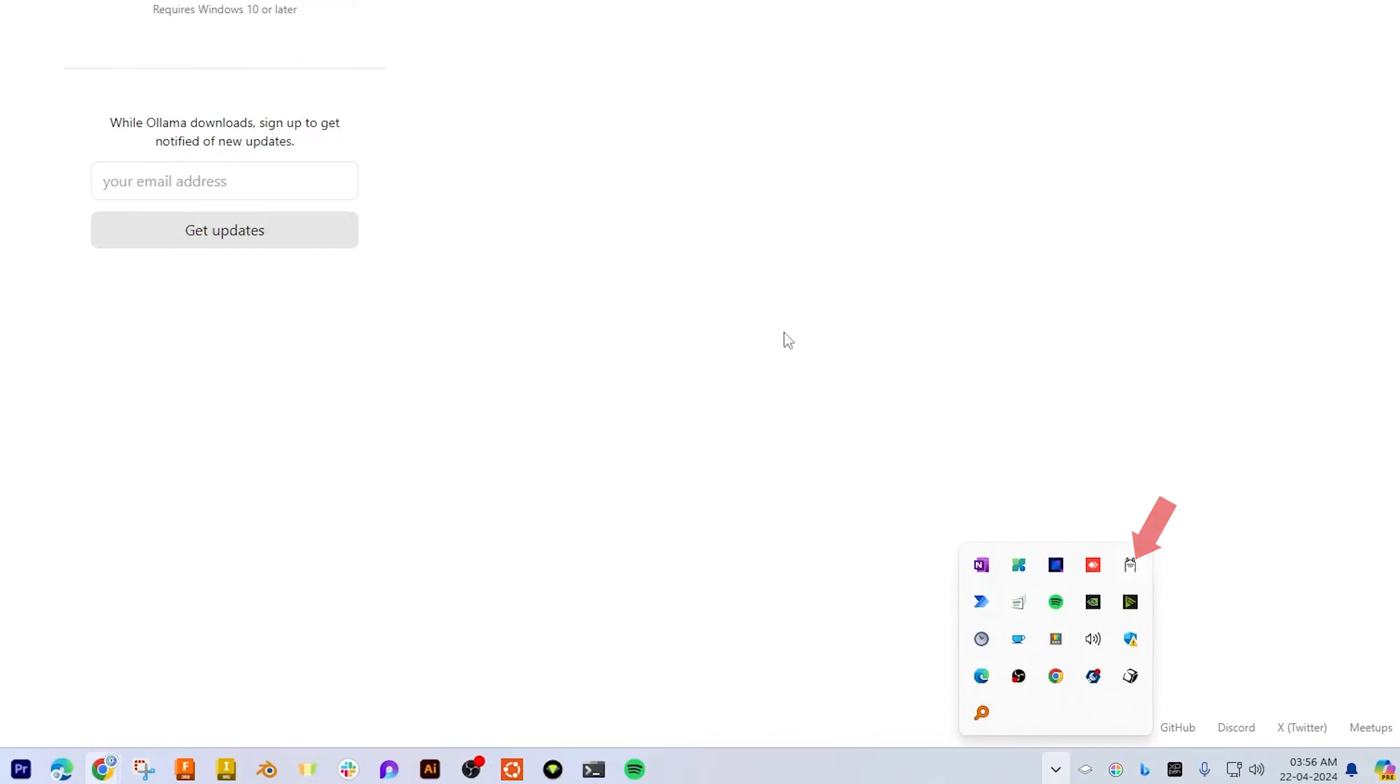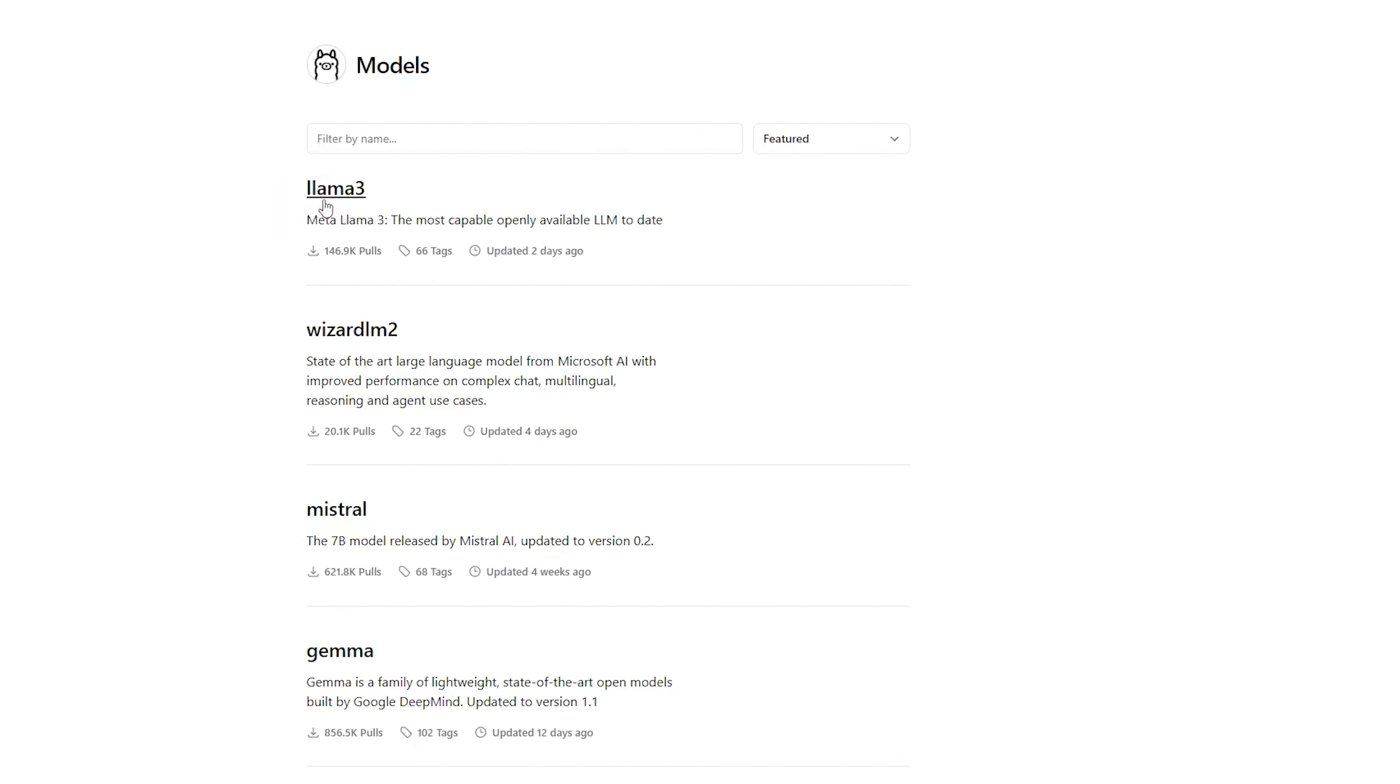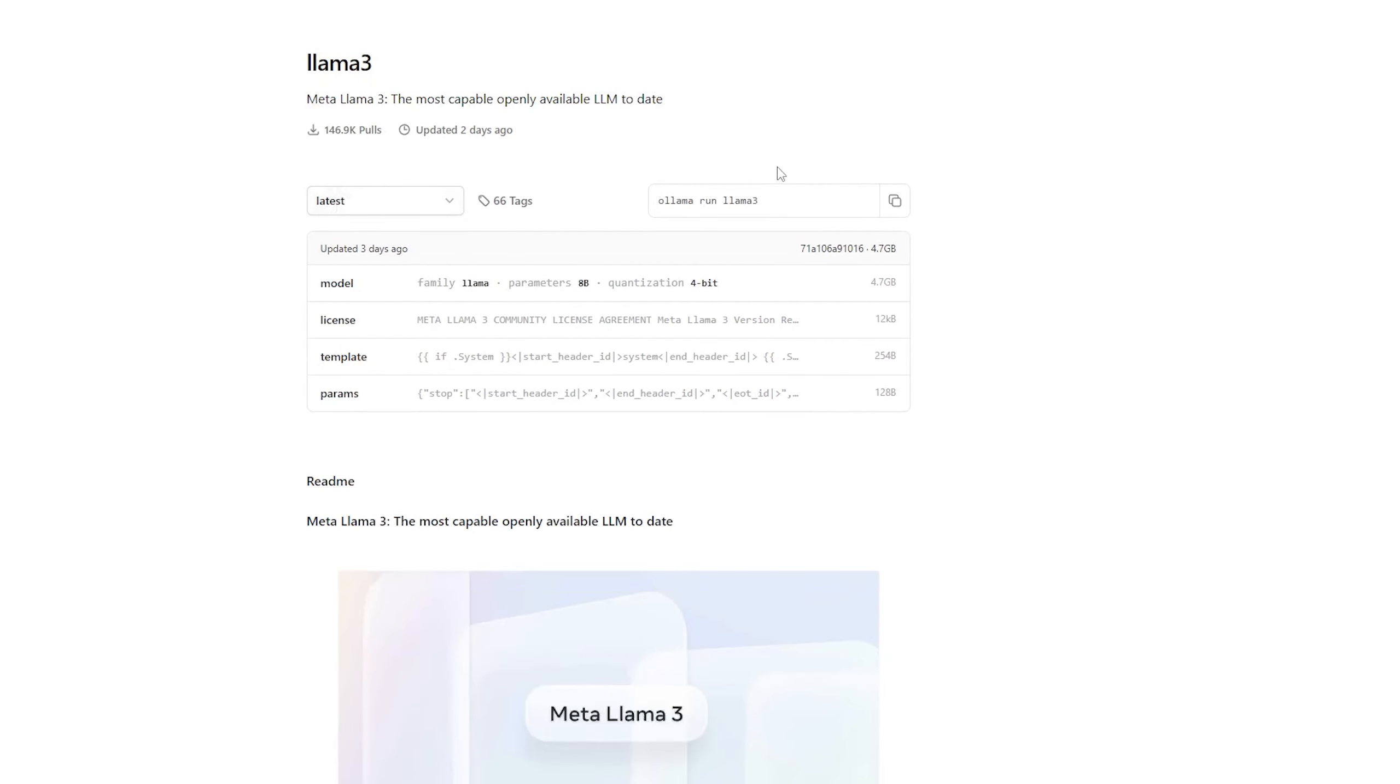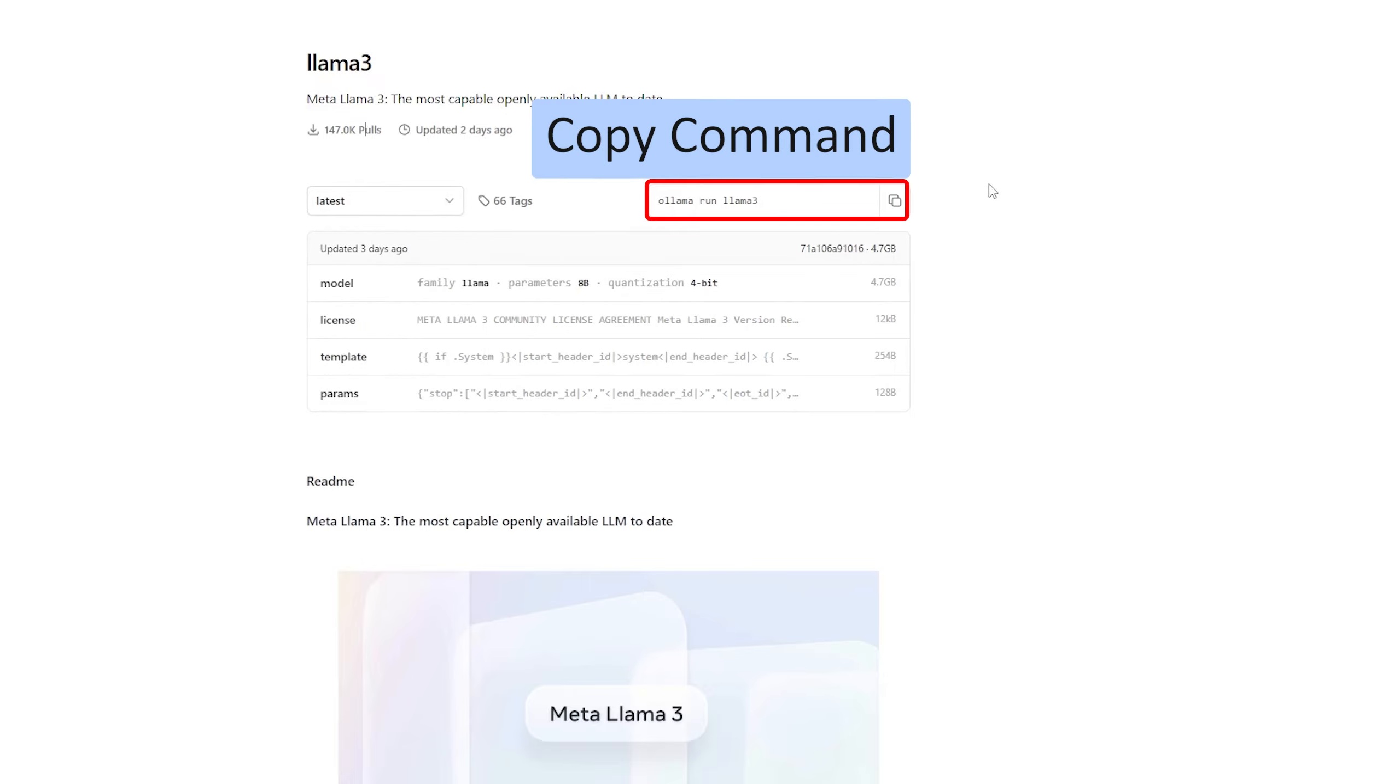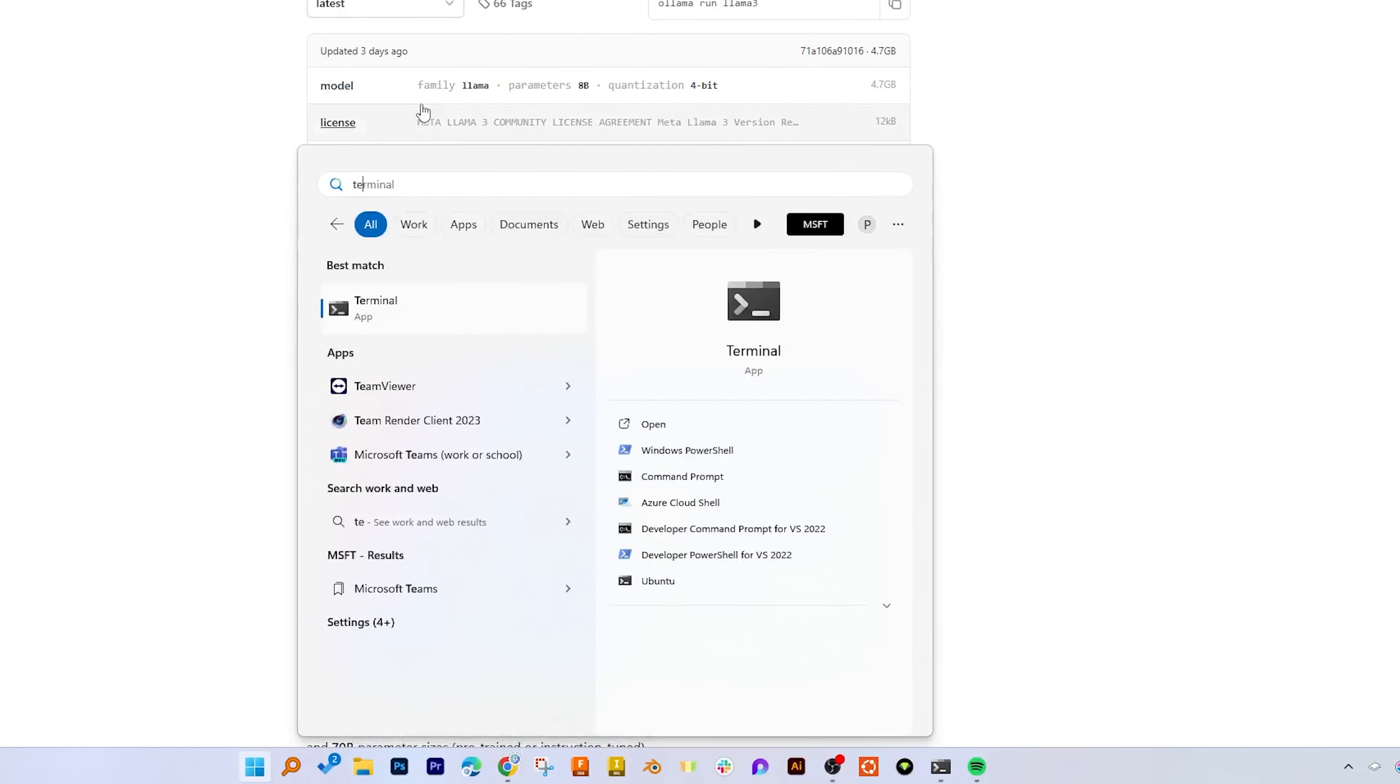Now what we will do next is click here on models. And here Llama3 is the model which is the most capable available LLM to date. Now if I click here on latest, you will see it comes in several sizes and formats. You can either go with 70 billion parameter or 8 billion parameter. I would like to go with the default one, which is latest with 8 billion parameter. Simply copy this command and then click here and type your terminal.